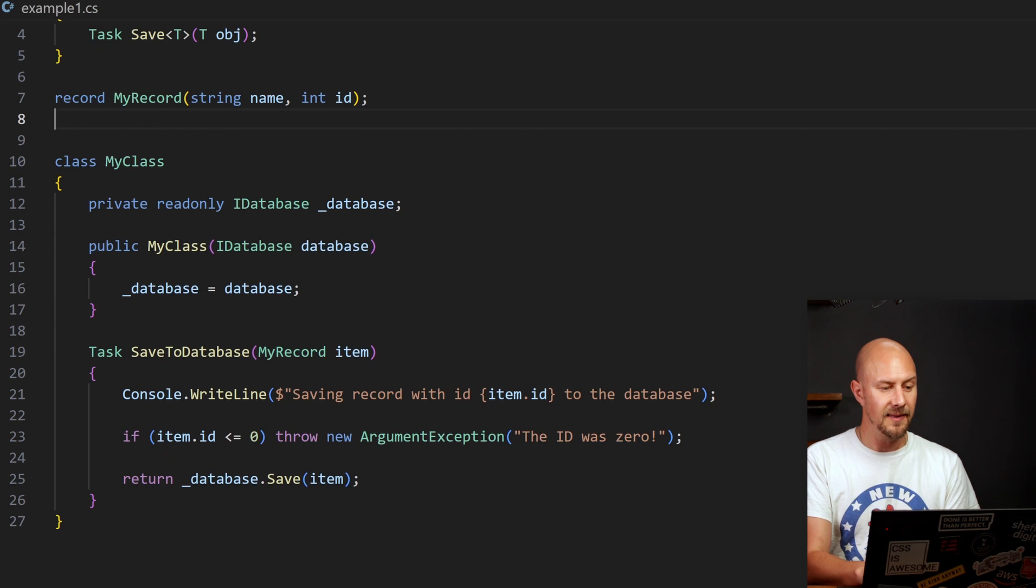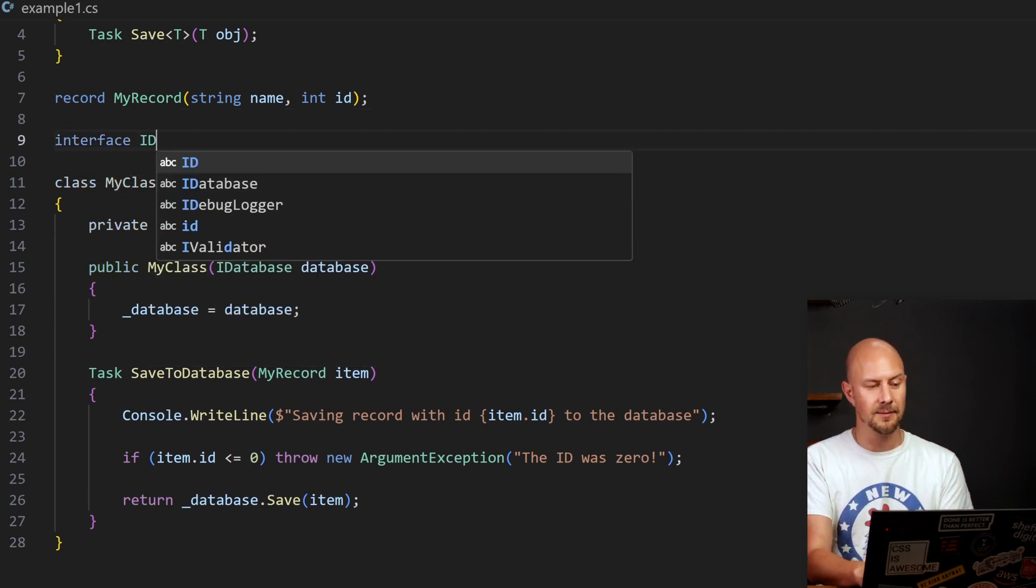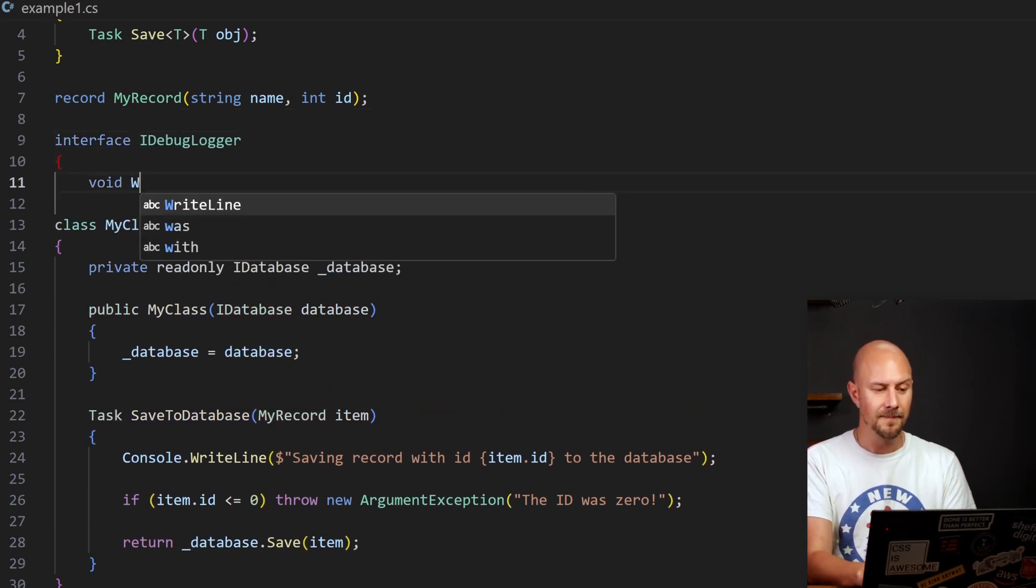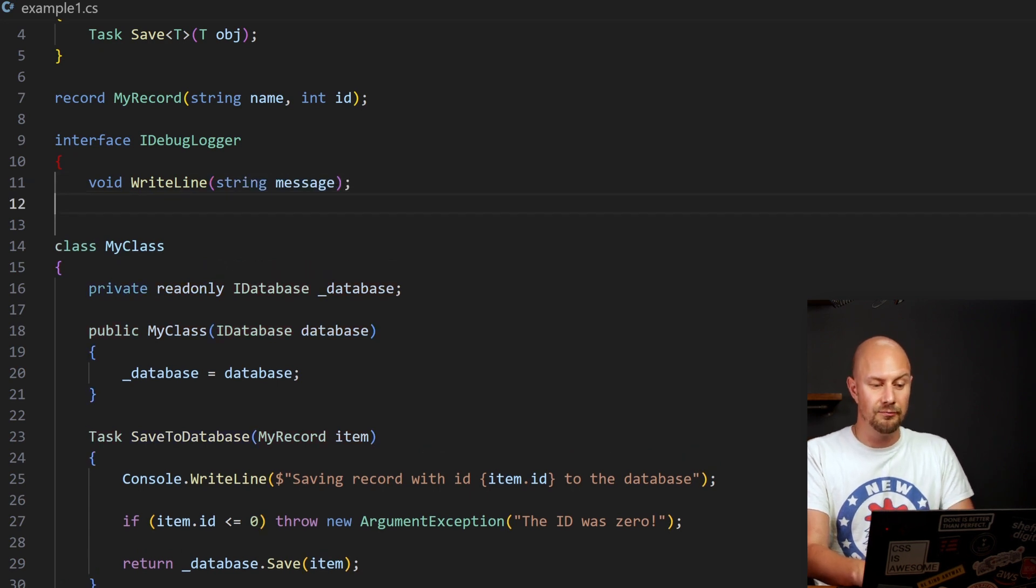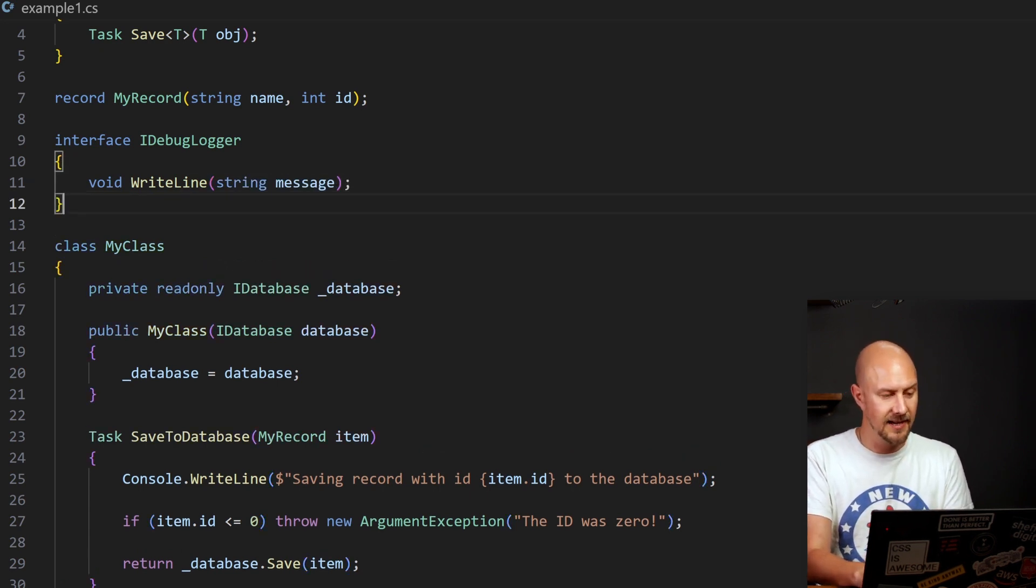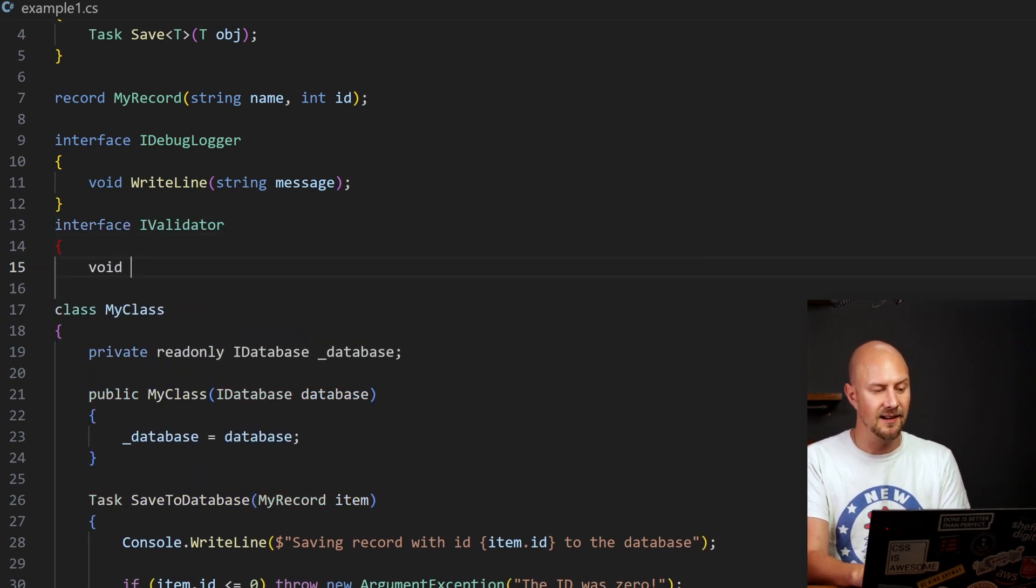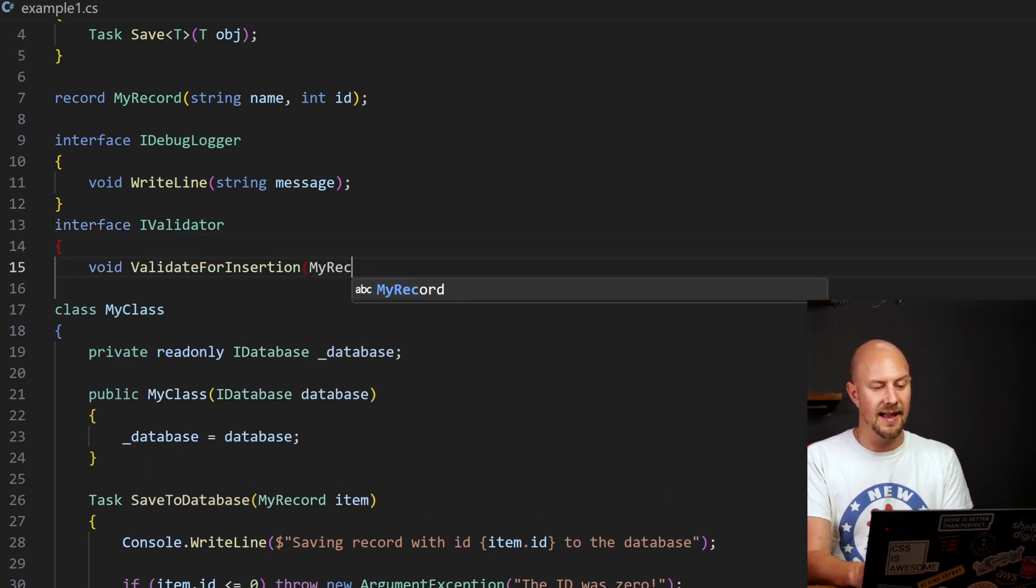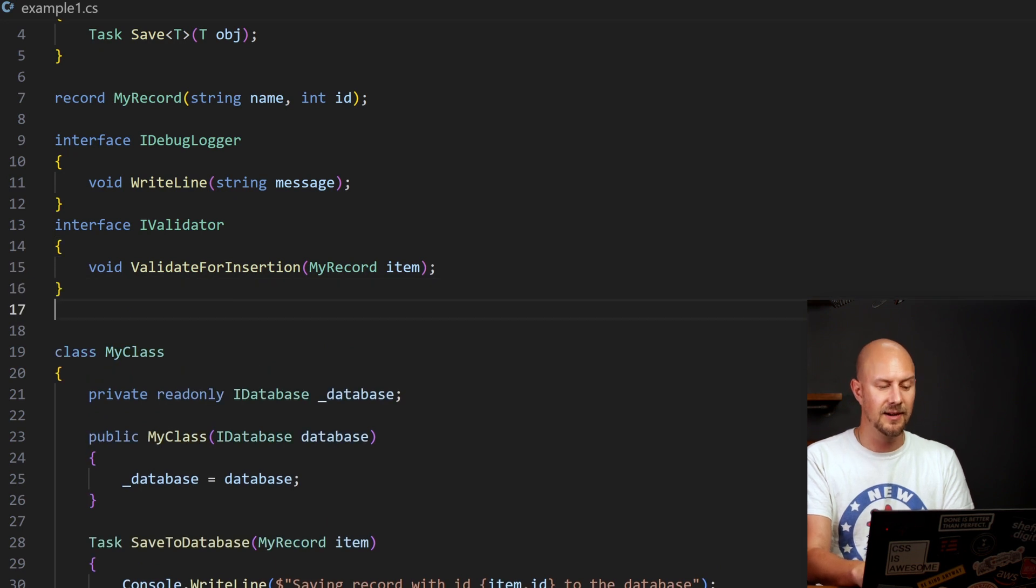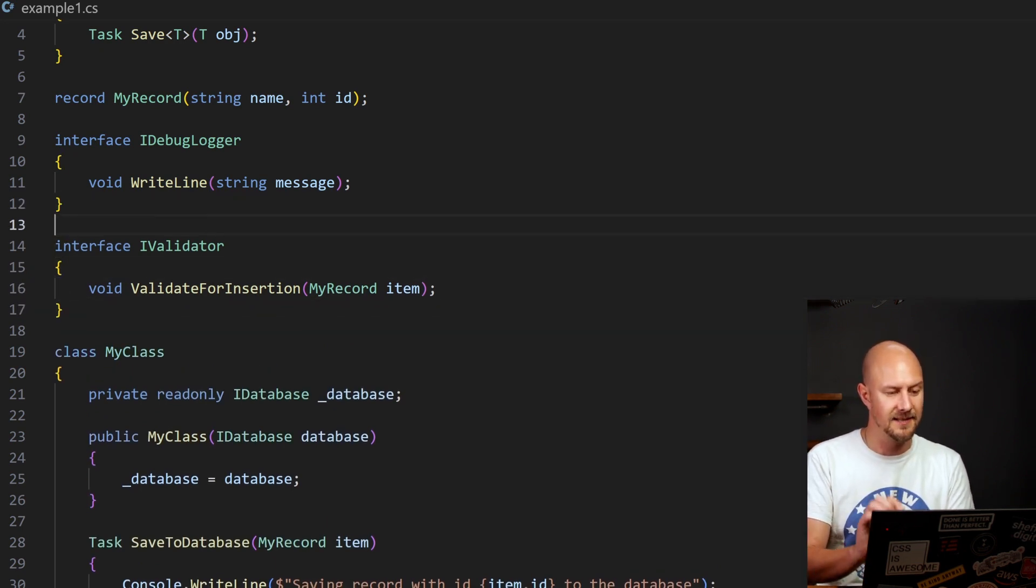So I'm going to define those two separate classes as interfaces that we can inject in. So I'll have a IDebugLogger, and that's going to have a function called writeLine, which takes a message. And then secondly, for the validation, I'm going to have an IValidator class. And that's going to have a validate for insertion method that can validate the item before we insert it into the database.